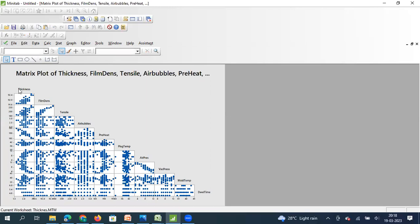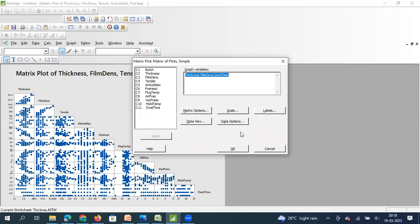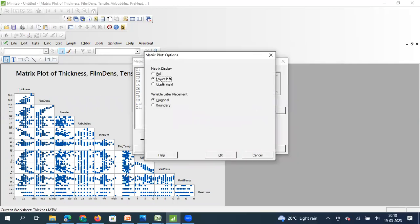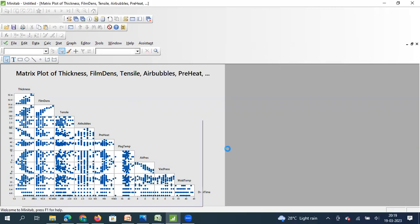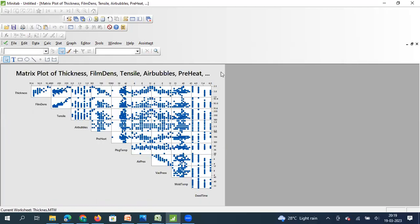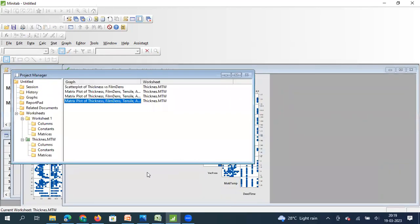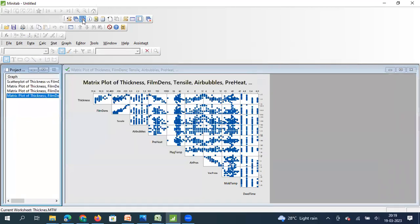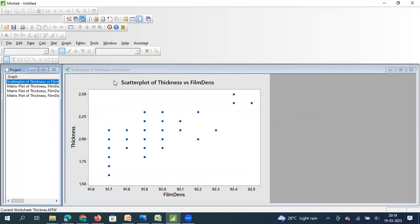If I click Lower Left, thickness becomes my X axis and film density becomes my Y axis — but that is the reverse of what we want, since thickness is our output metric. So we will not use the Full or Lower Left option. We will select Upper Right. Once I select Upper Right and click okay, I get a clearer graph. Thickness is my Y axis, film density is my X axis, and the small scatter plot visible here is equivalent to the original scatter plot we drew individually.